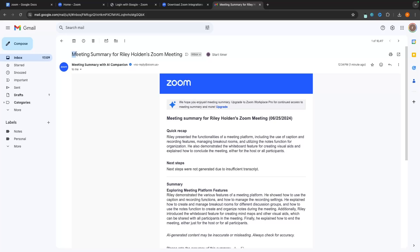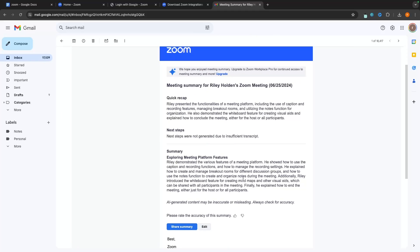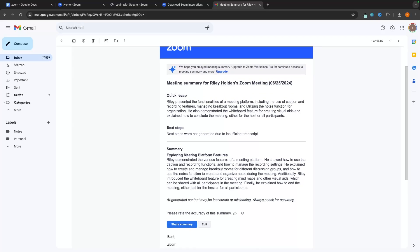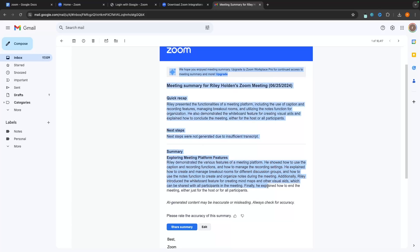The last thing I want to show you is: if I go over to the email connected to my Zoom account, this is the meeting summary that I got when I turned on the summary bot. We can see a quick recap — it says Riley presented the functionalities of a meeting platform, including the use of caption and recording features and managing breakout rooms — basically everything I covered after I turned that on. We can see a summary of the entire meeting. Next steps were not generated because I didn't have this on for long enough, but if the meeting was longer it would generate next steps. So that is my complete Zoom tutorial. If you found this video valuable, don't forget to smash that like button and tap that subscribe button.